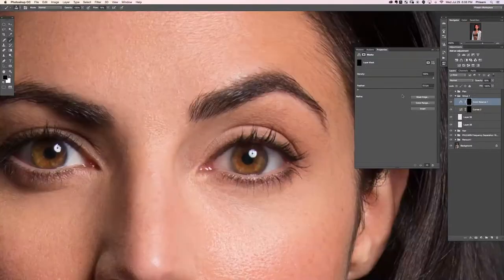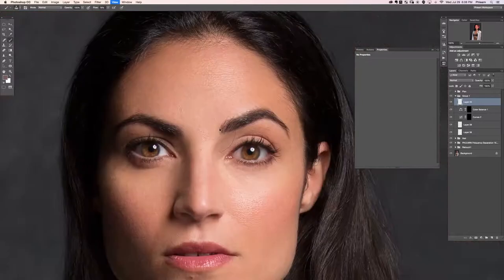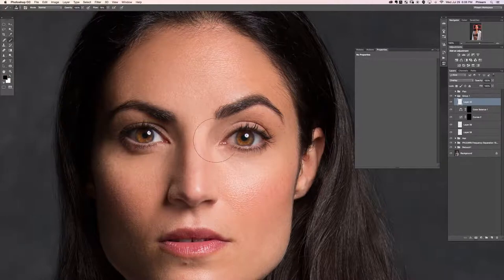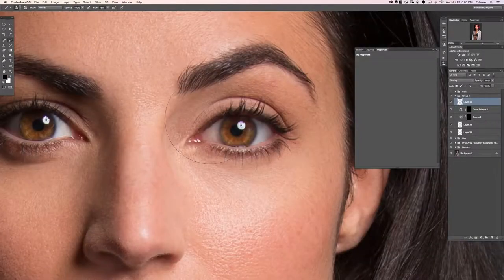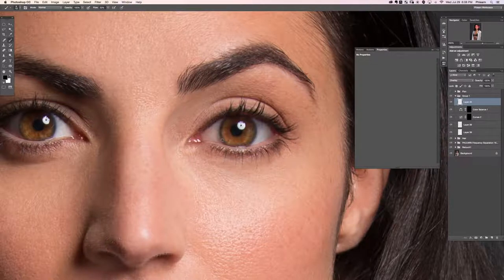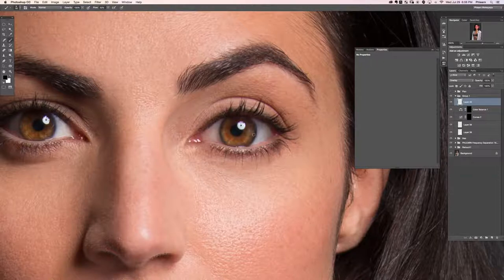Now let's do some dodging and burning. We're going to create a new layer and change the brush mode from normal down to overlay. Overlay works similarly to soft light but will be a little bit more of an effect. With this I'm basically just going to paint black around the areas I want darker — in this case, right around the eyes to enhance that area.